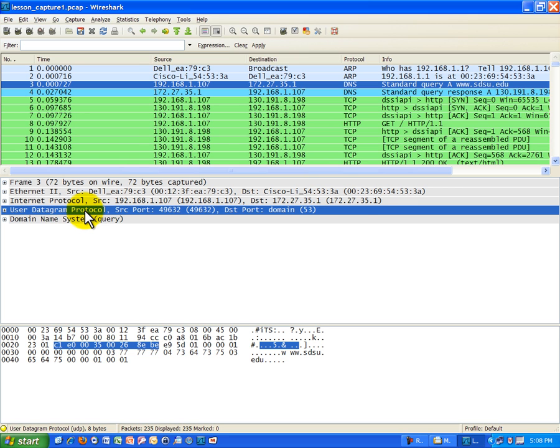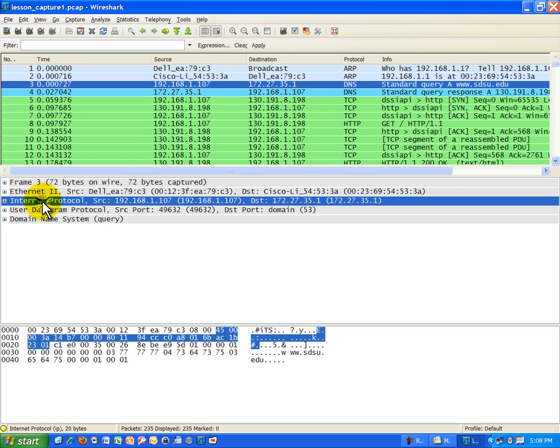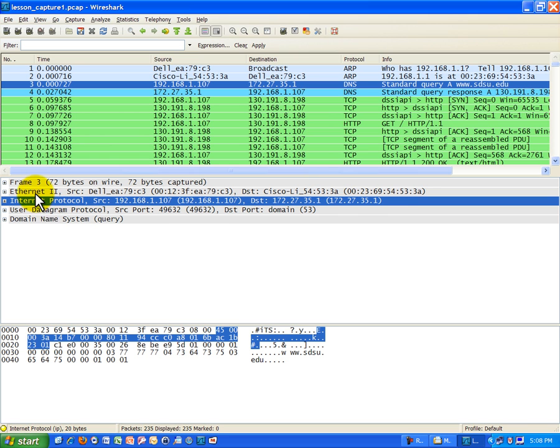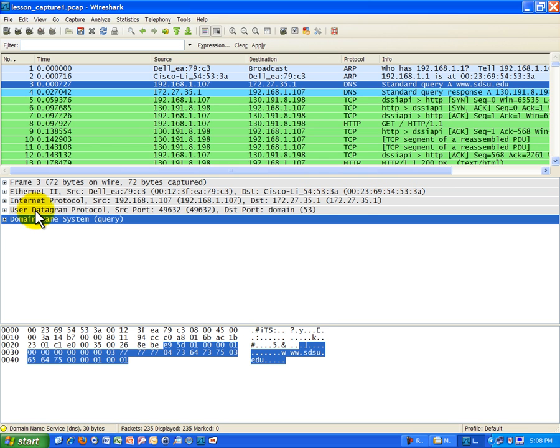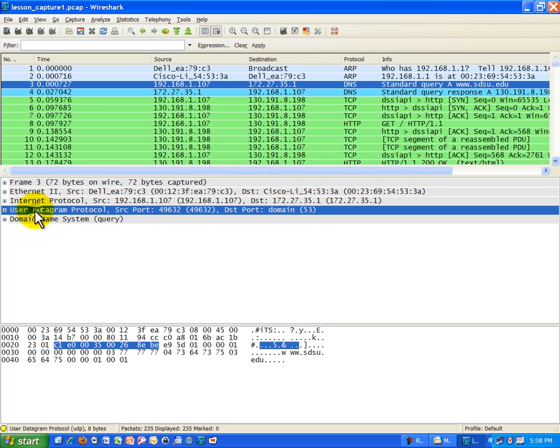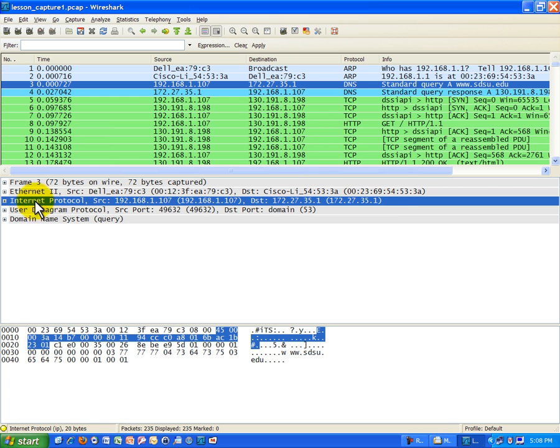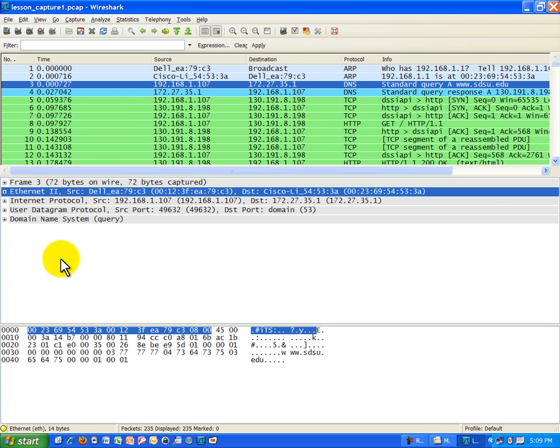We see the internet protocol layer, or IP, the internet layer, that's layer two. Where it says Ethernet two, that's the network access layer, or layer one. This just summarizes the entire frame. It's kind of backwards: layer four DNS, layer three UDP, layer two IP or internet, and layer one, the network access or link layer.